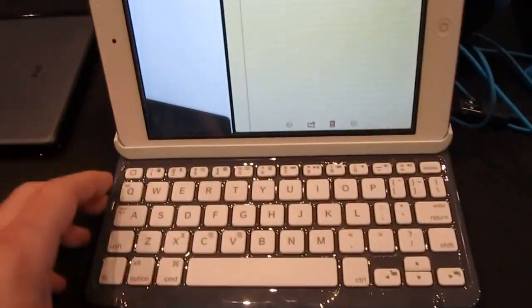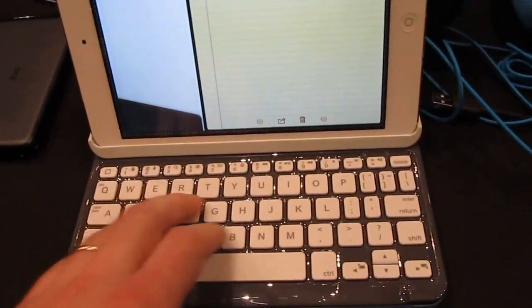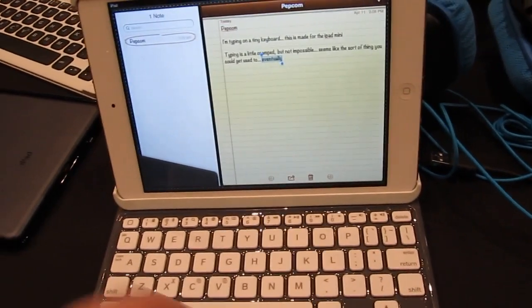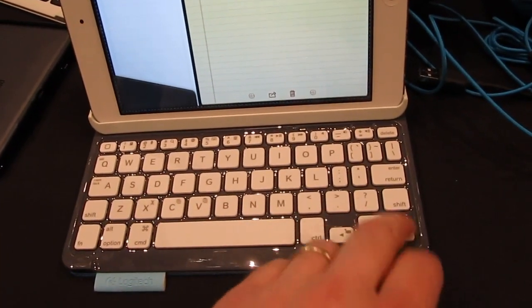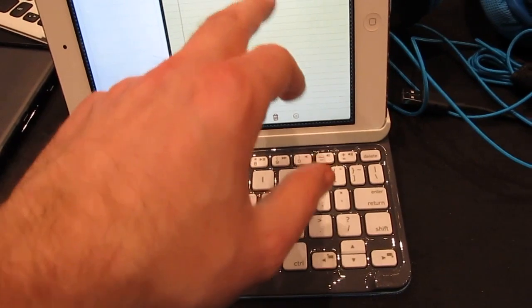Now, what's different here though, is that there's not room for a full-size keyboard. So the keys are a little bit smaller. It's a little bit more like using one of those original netbook keyboards with a 7-inch screen kind of thing.